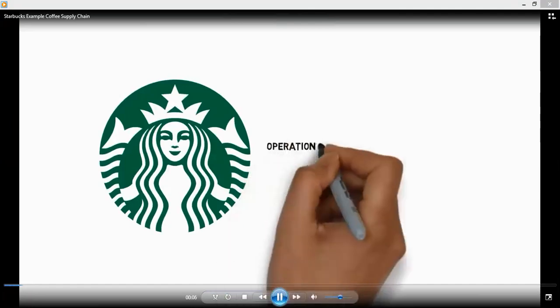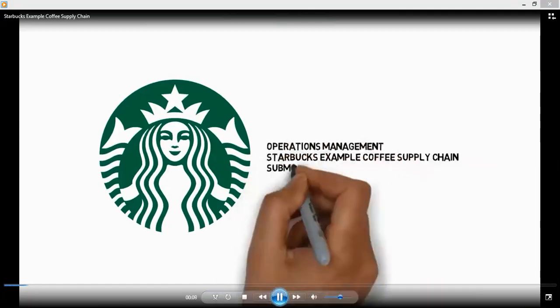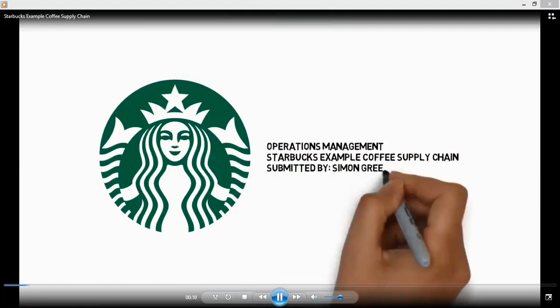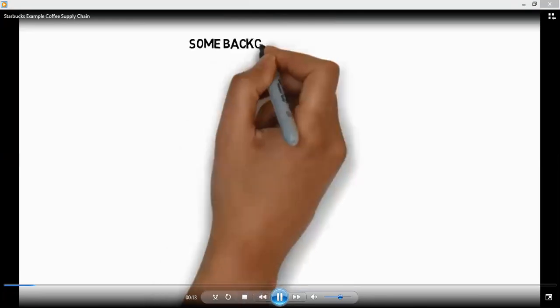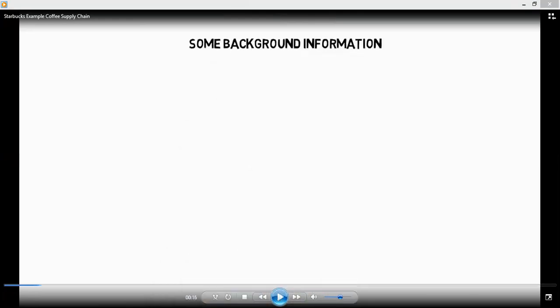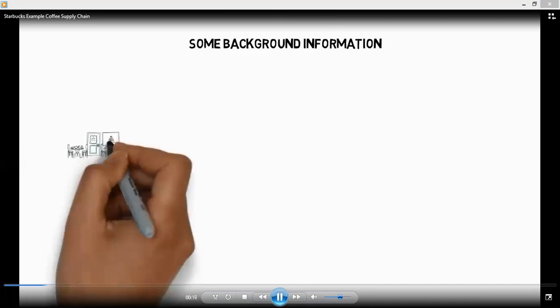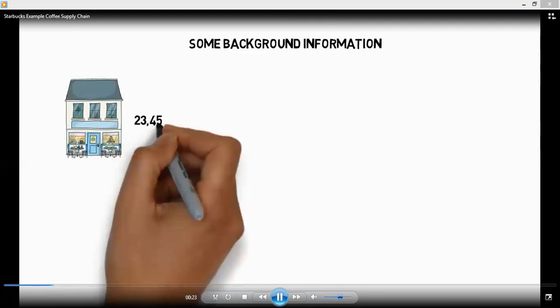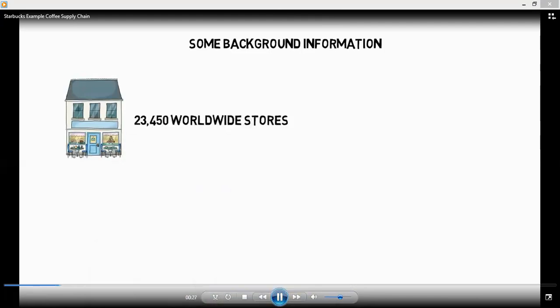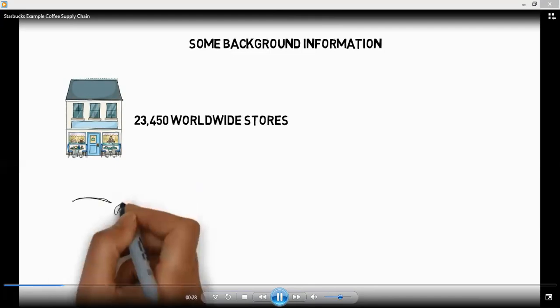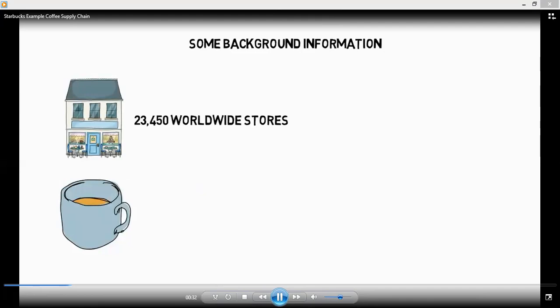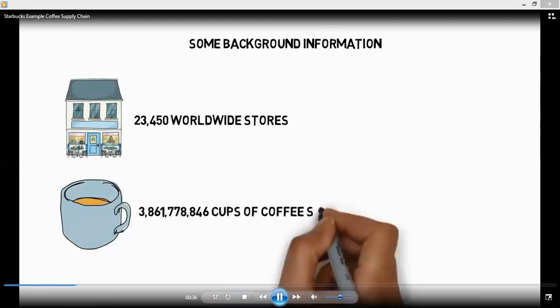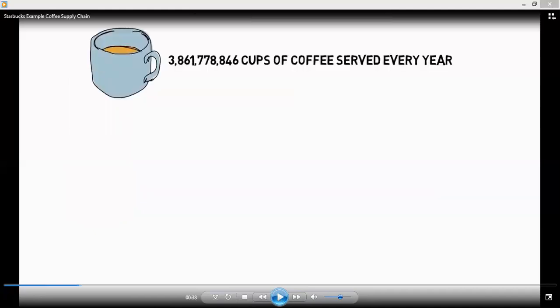So this is the label of Starbucks. Coffee supply chain — some background information, like where it came from and stuff like this. Starbucks has 23,450 worldwide stores, and every year they serve like three trillion coffees or something like that every year.